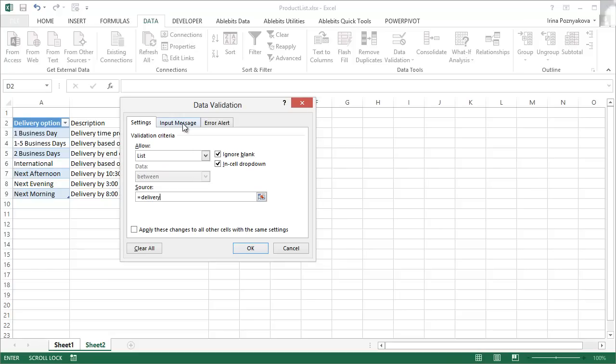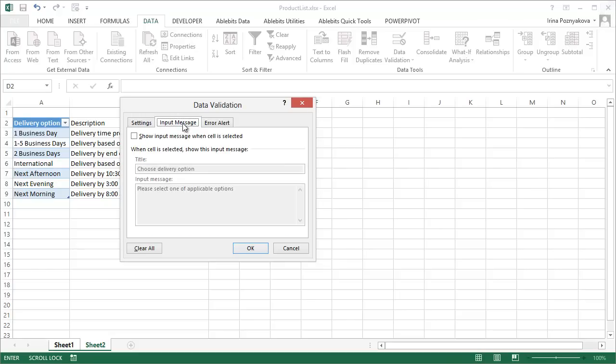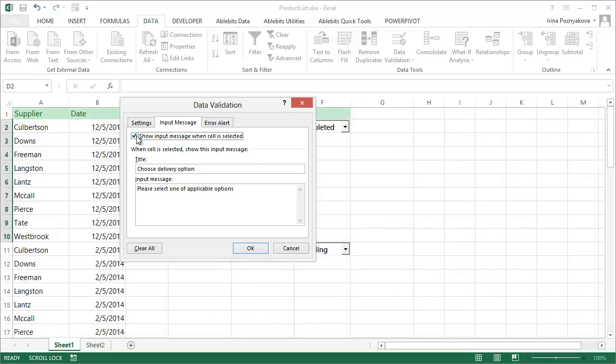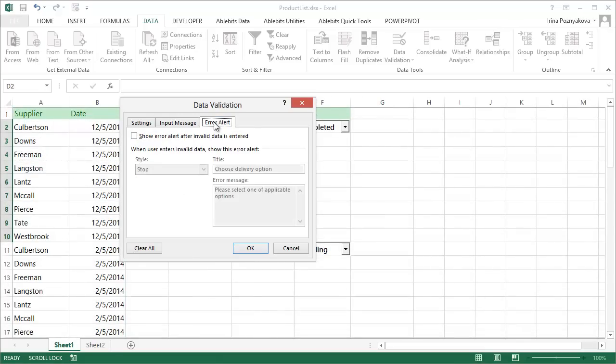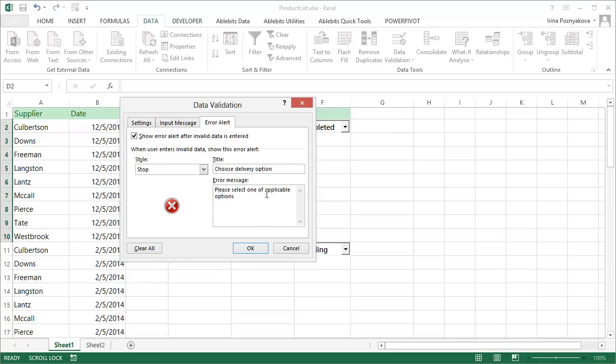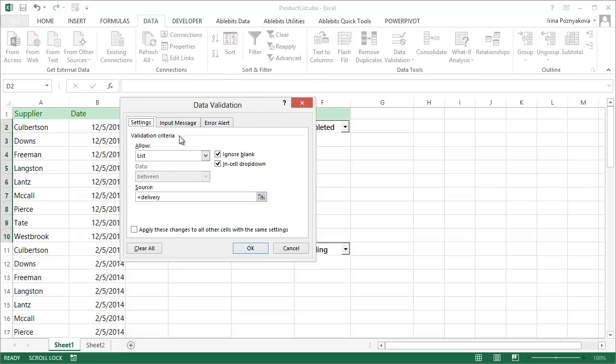There are additional options you can use if you assume other users will work with the table. The Input message allows you to enter text of the hint that will be displayed when you select such cell. You can also show an error if someone tries to enter a value that's not in the list. You can enter a text you want them to see on the Error alert tab, or you can keep the Show Error box selected to have the default message.